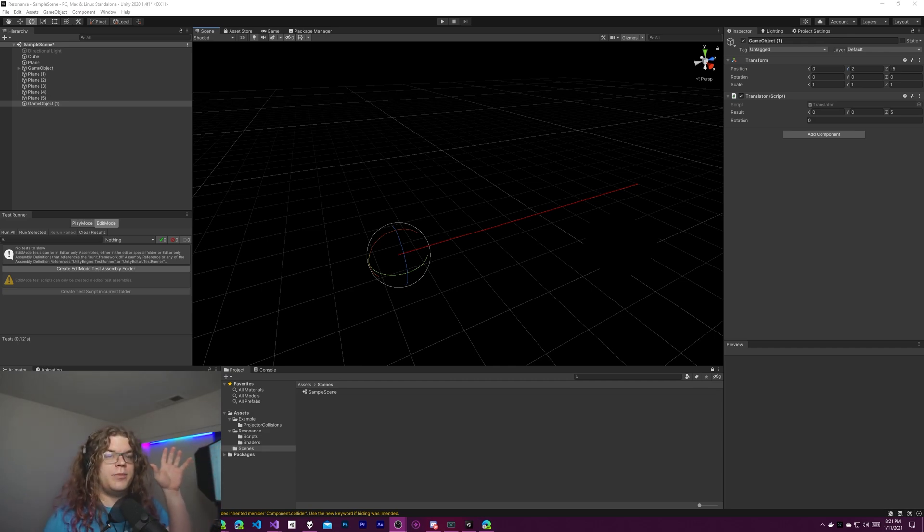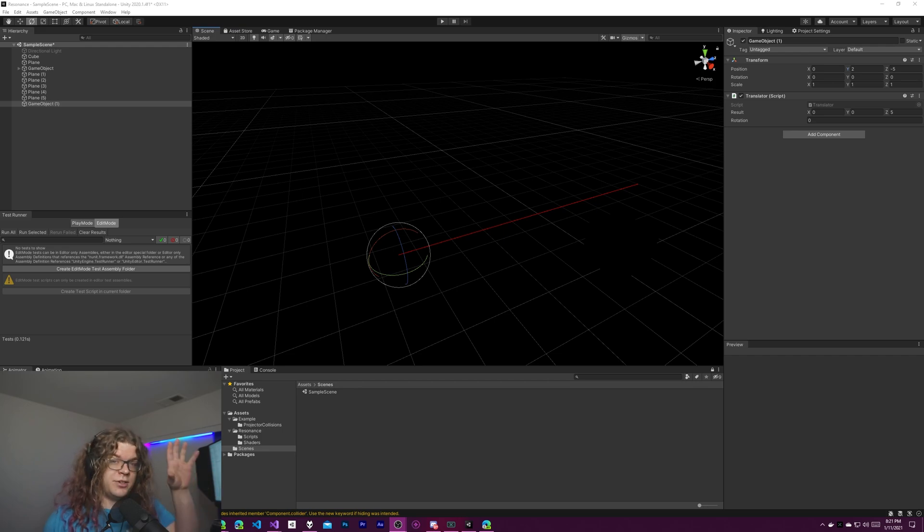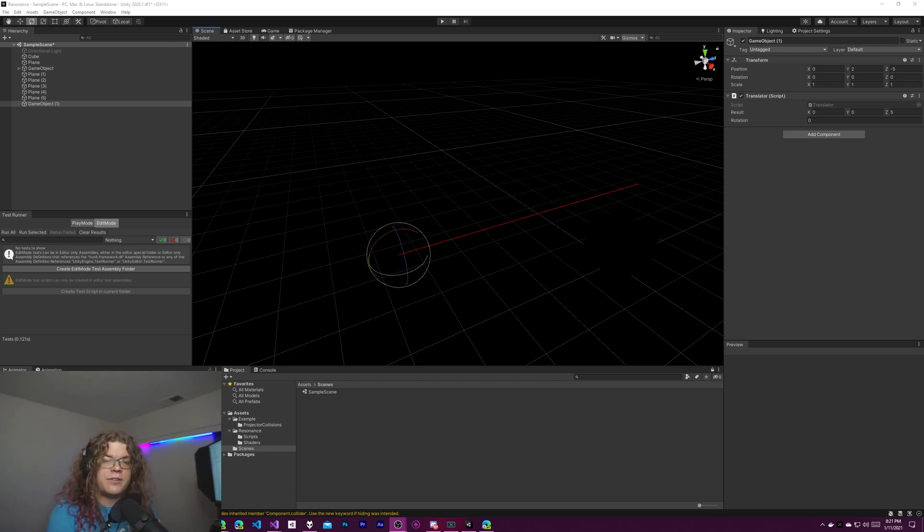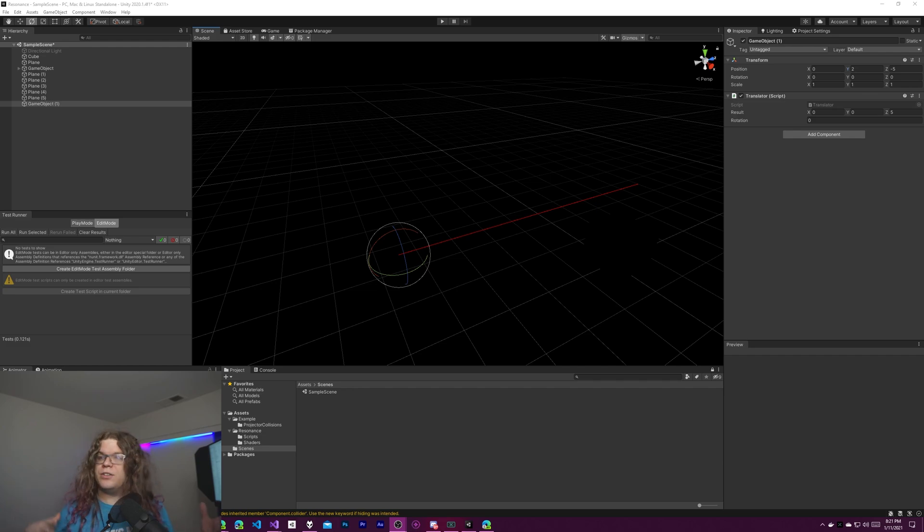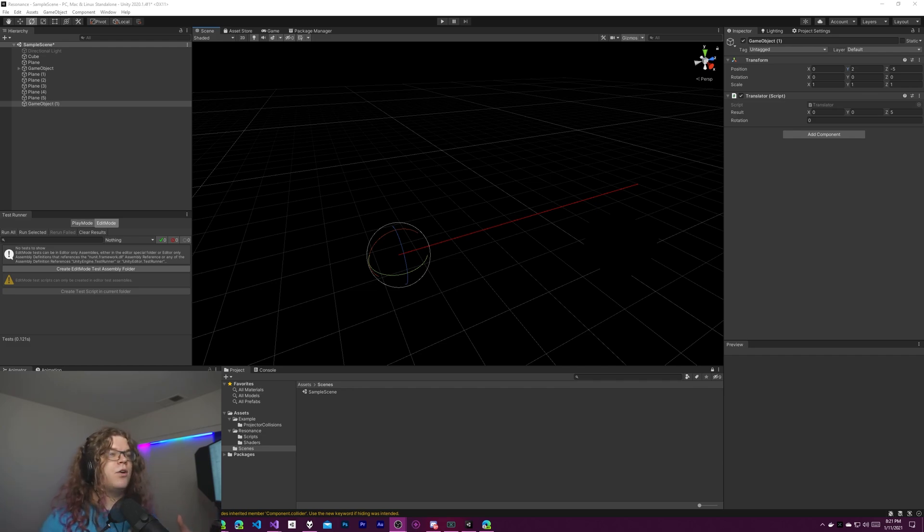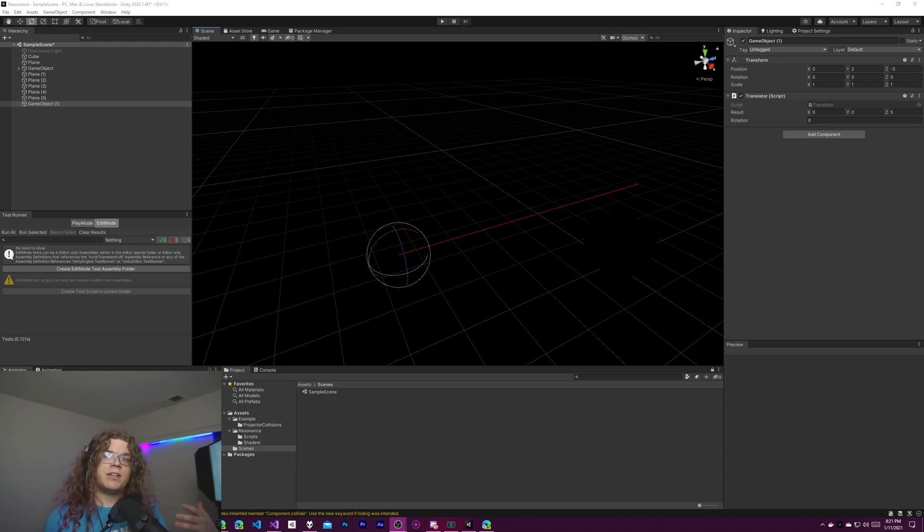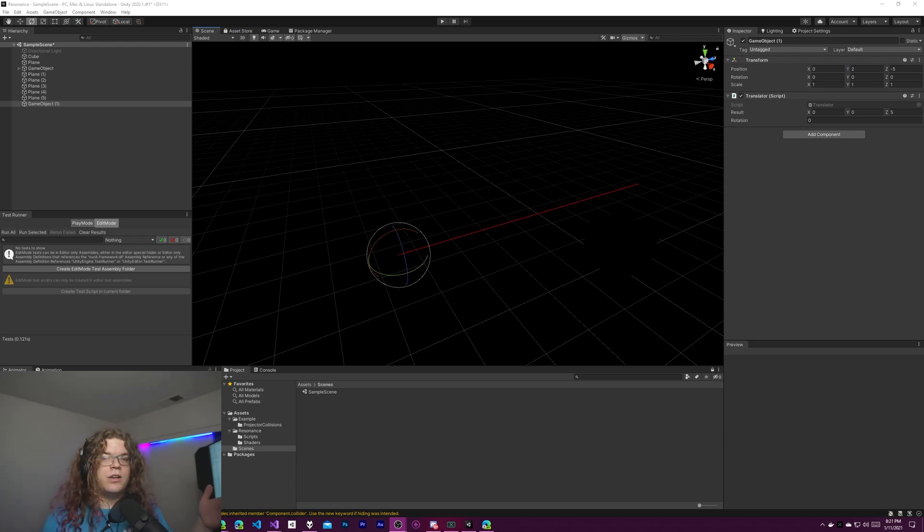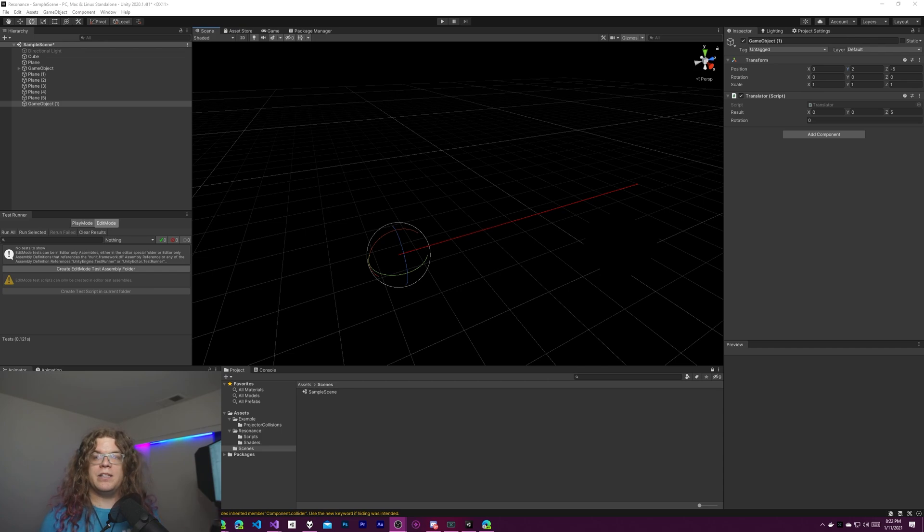Specifically we're going to be looking at the two operators that quaternions support. This allows you to add them together so you can add two quaternions together, add a rotation to a rotation, or you can multiply them by a vector and use that to actually rotate the vector by a specific rotation.